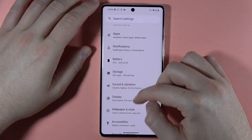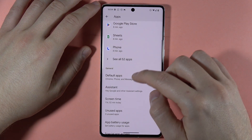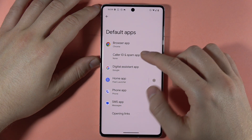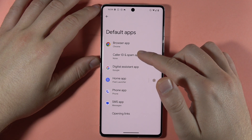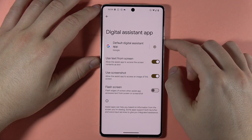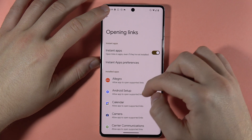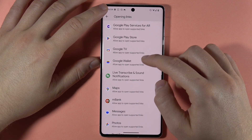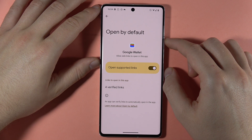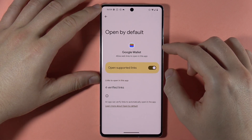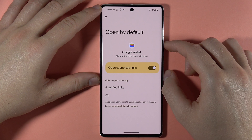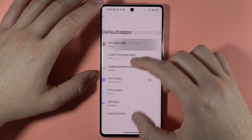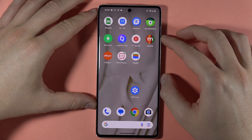In the settings, when you go to Apps and then Default Apps, you can also find the Google Wallet option there. Here we can open supported links in Google Wallet if you need, and we can enable these notifications. And that's how we can use Google Wallet on the Pixel 7 Pro.